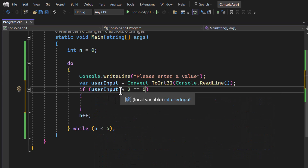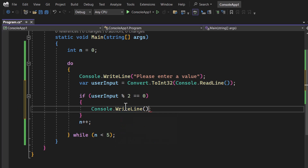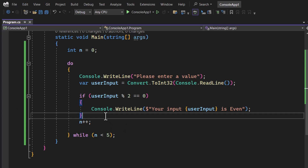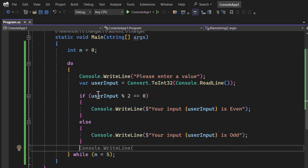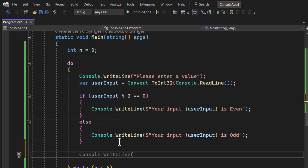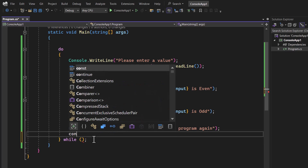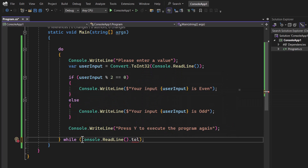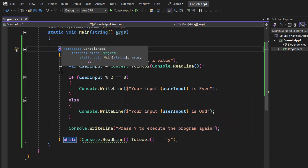If I divide the user input by 2 and the remainder is 0, it means the value is even. So I write console.WriteLine with string interpolation: 'Your input {userInput} is even', and an else for odd. After displaying the result, I display one more message: 'Press Y to execute the program again', and check if console.ReadLine().ToLower() equals 'y' as the while condition.